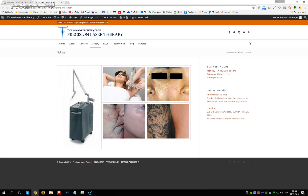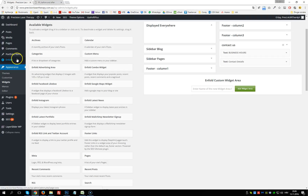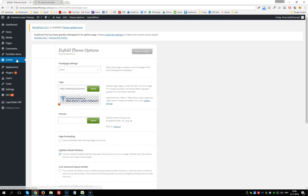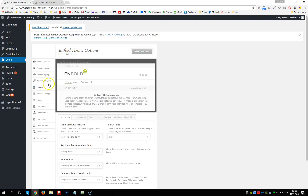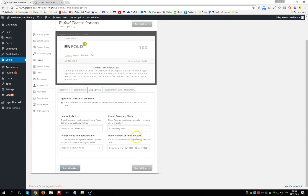Going back to the website, in the top bar we also have an email and phone number. To change these, go into Enfold theme settings, wait for it to load, then go to Header, then Extra Elements. This is the section shown in the top bar — change the number and email there. Be careful not to delete anything unintentionally — you need to change the number in both places, same for the email on the right.